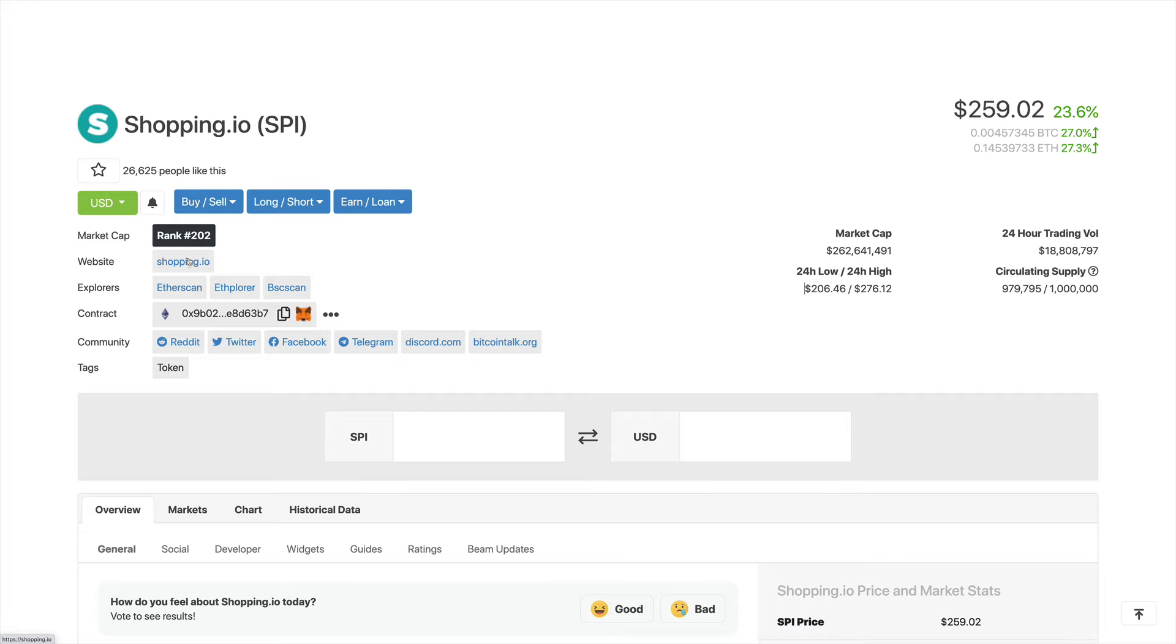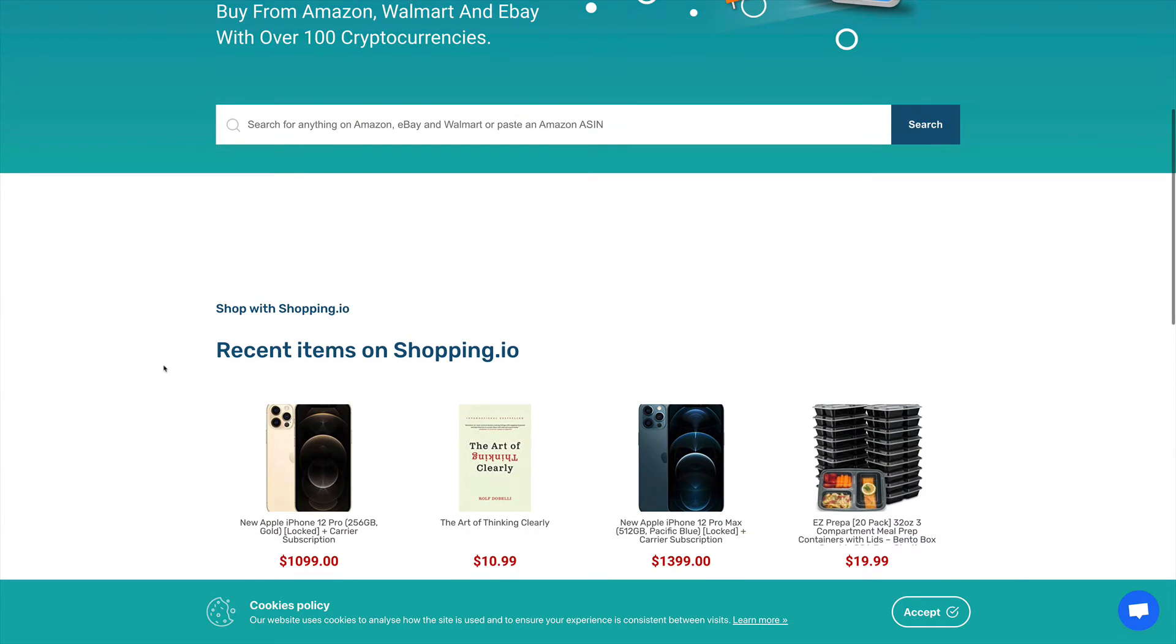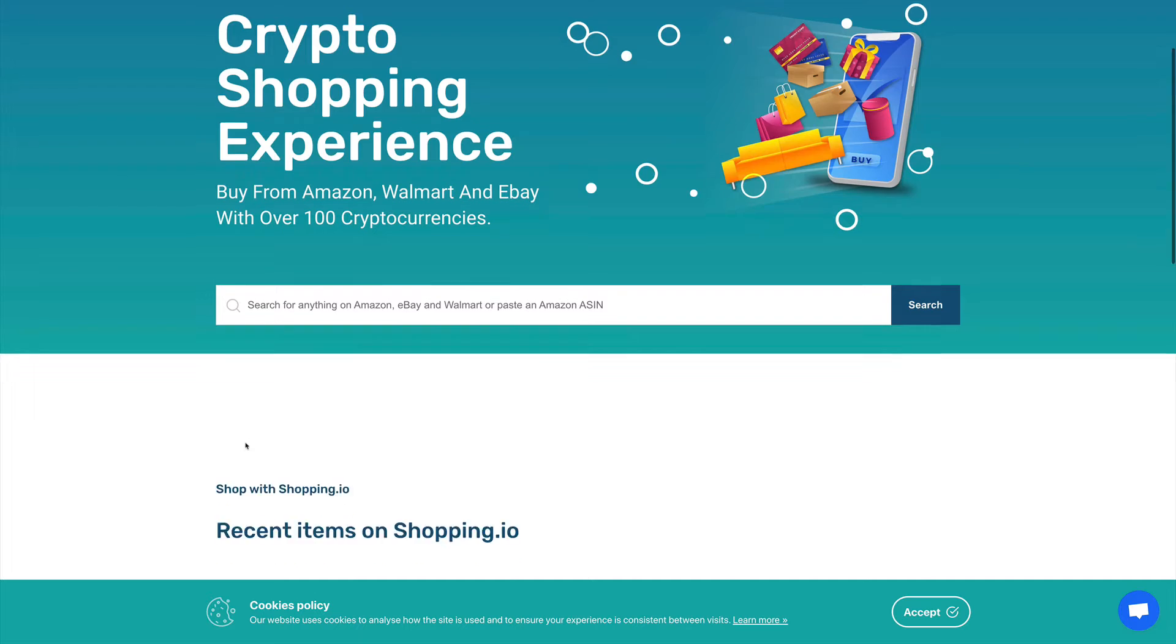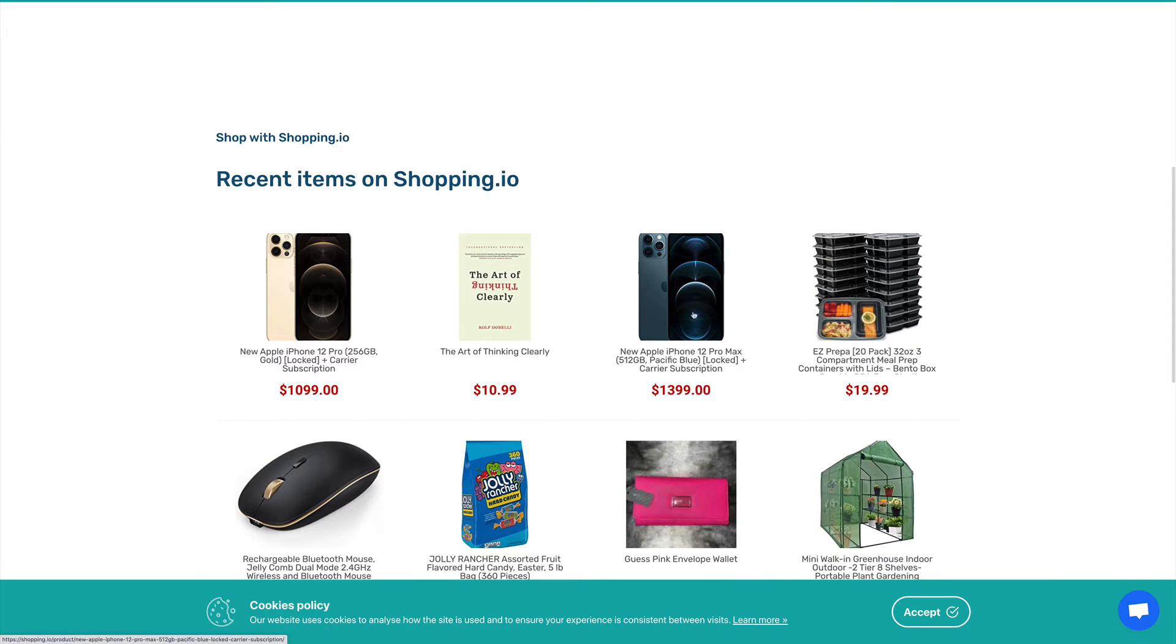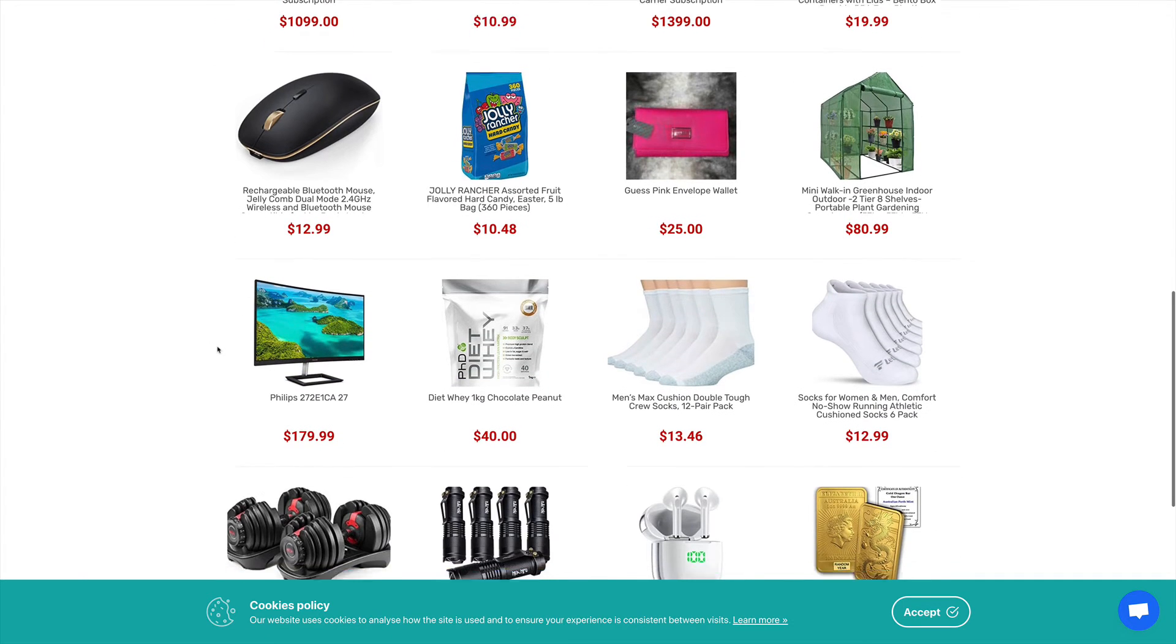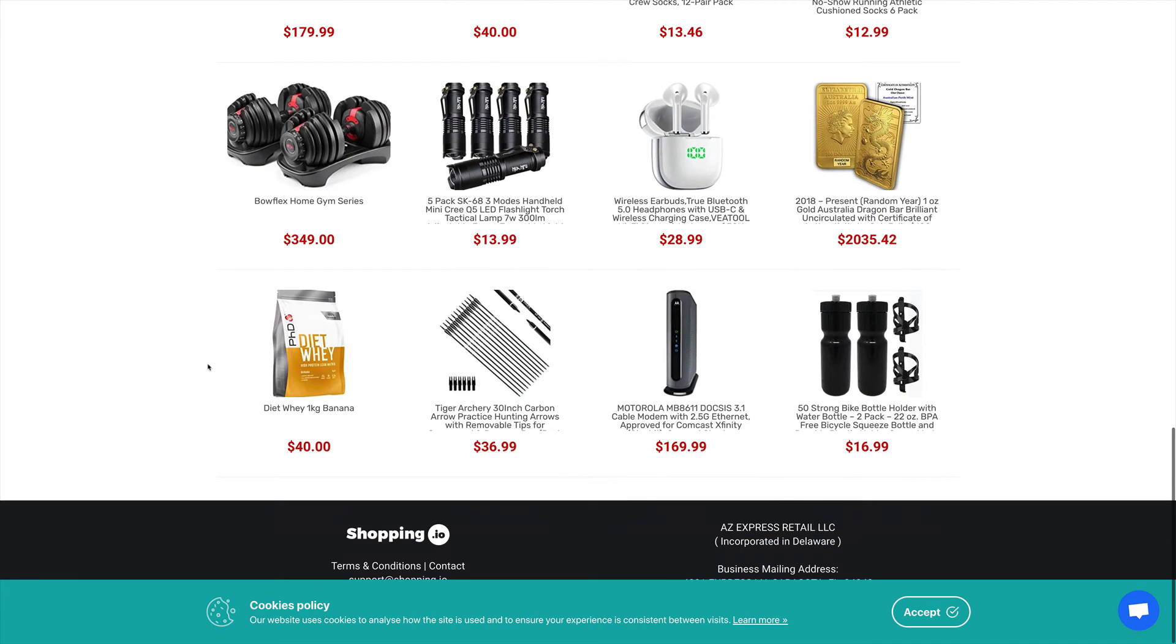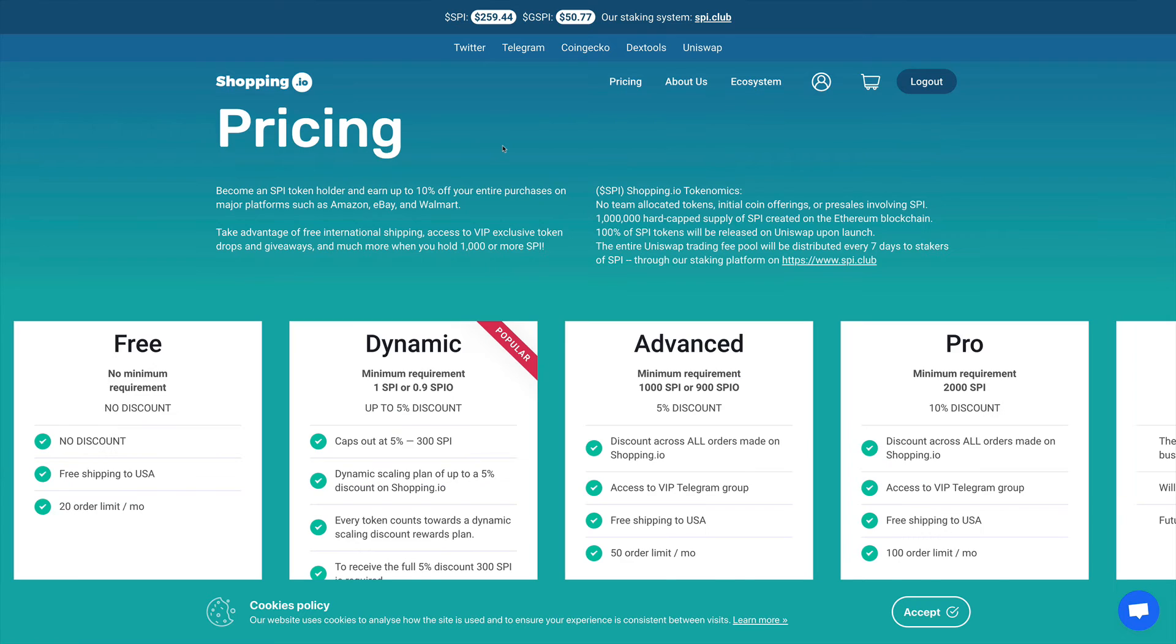So now let's take a closer look at their website. Going to shopping.io, we see crypto shopping experience, buy from Amazon, Walmart, and eBay with over 100 cryptocurrencies. So it's a pretty simple and straightforward idea. You can buy the items from this platform and pay with cryptocurrencies. And at the same time, you can get discounts for the amounts of SPI token that you hold.